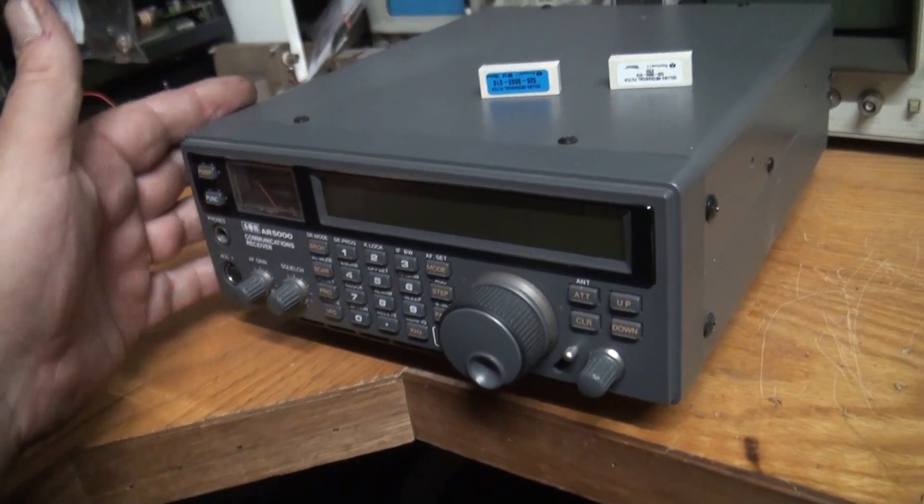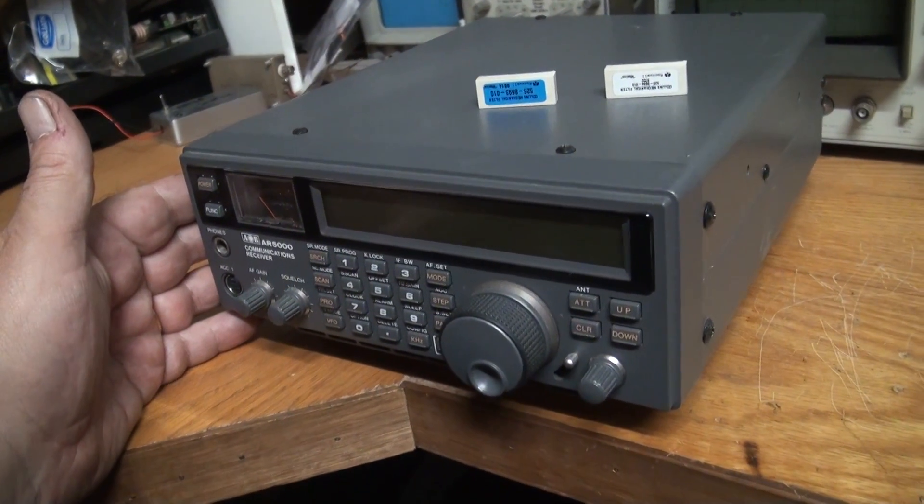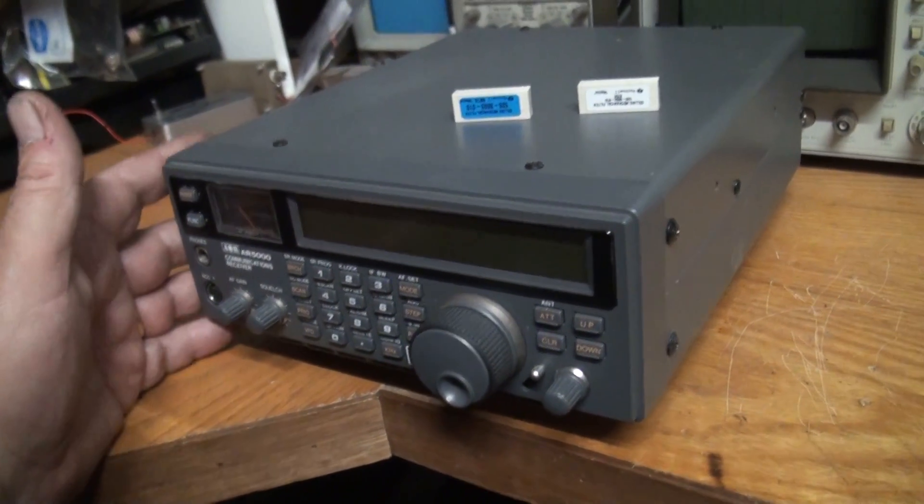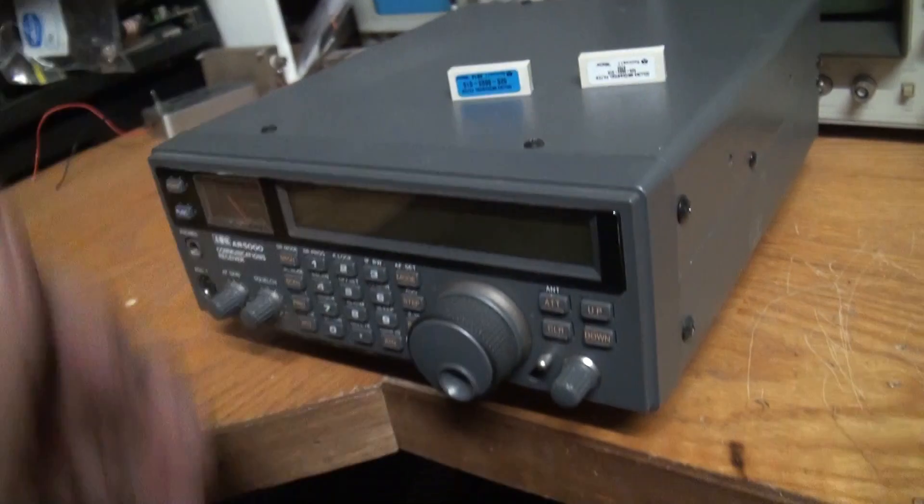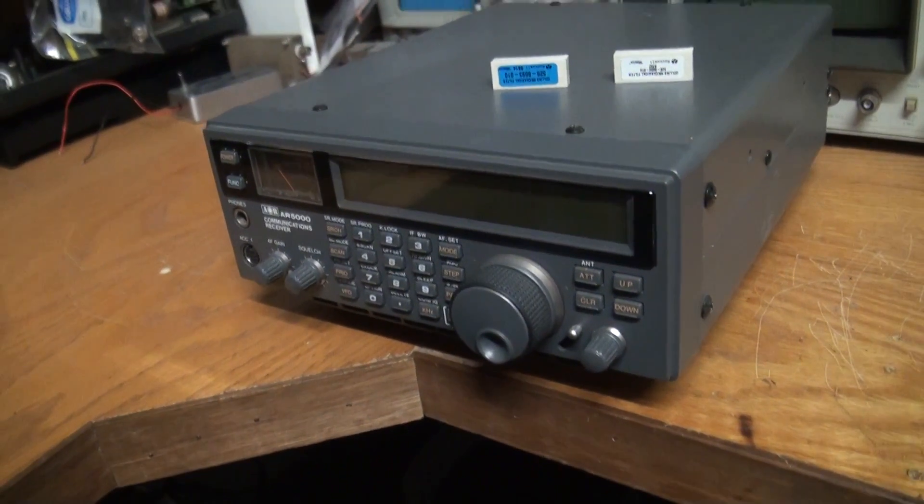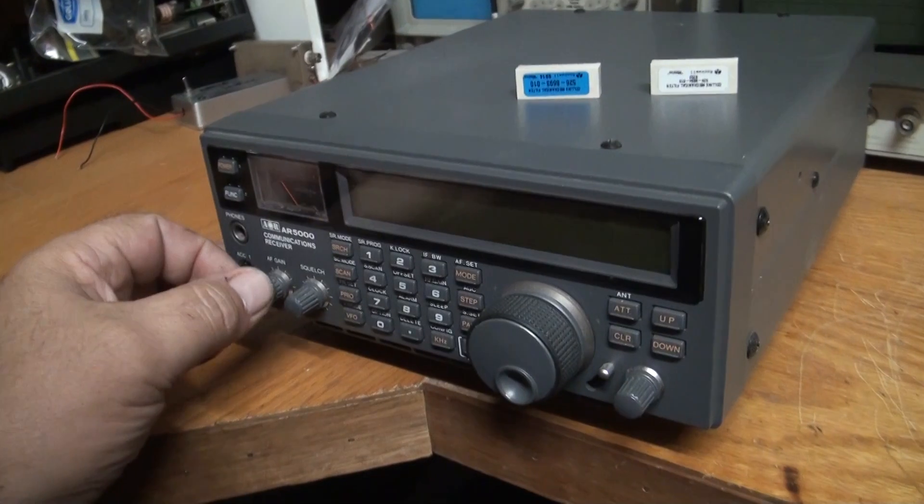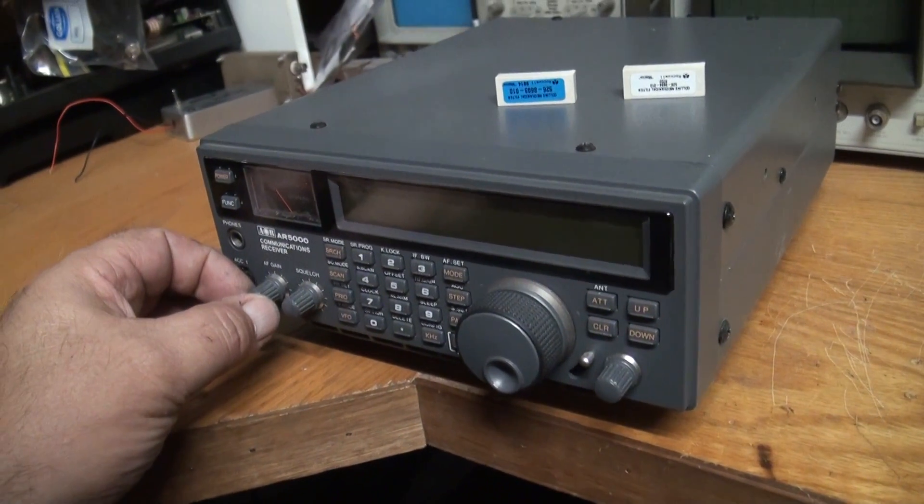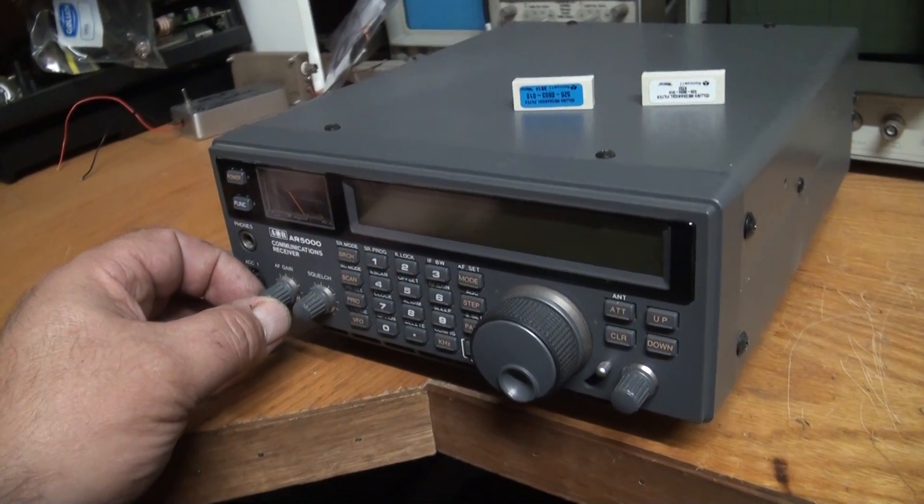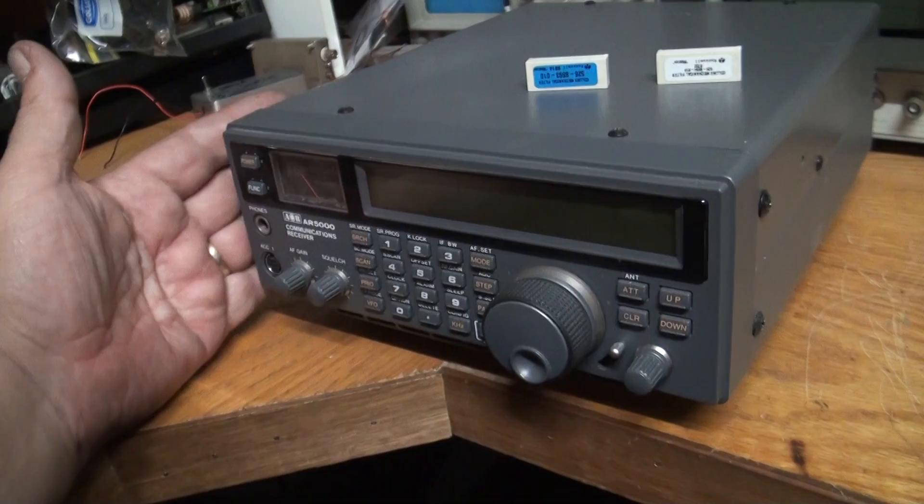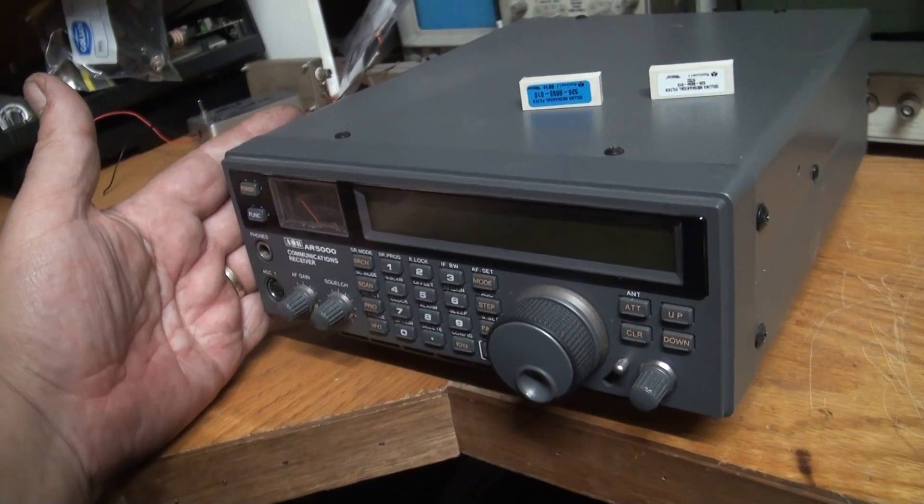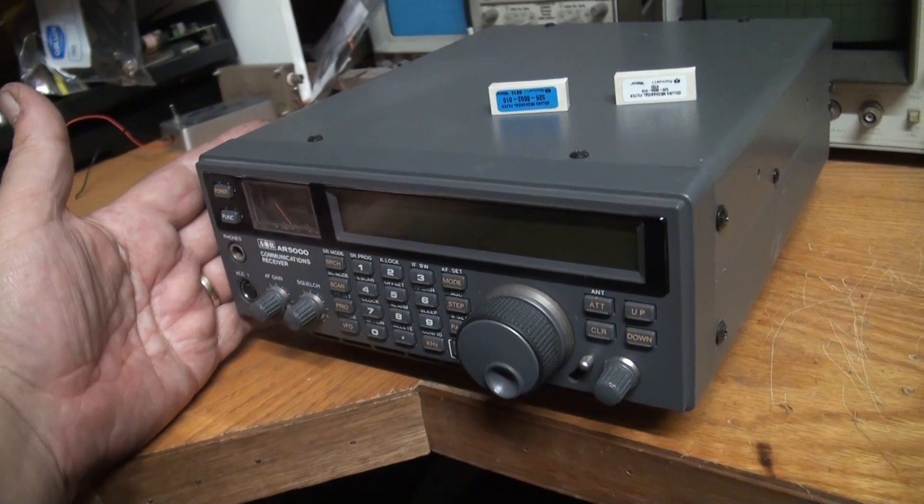I believe AOR do make some better receivers these days but they cost mega bucks. These things second-hand are actually reasonably affordable. Some quick specs on the radio: five kilohertz all the way up to 2600 megahertz or 2.6 gigahertz, and it actually does receive at five, six, seven kilohertz.